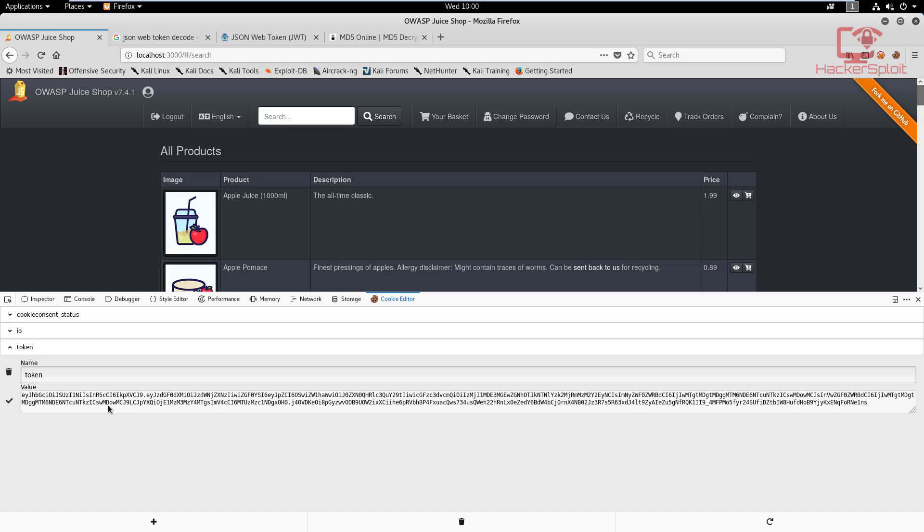When it comes down to reverse engineering a token, for example, let's use this as our example, we essentially test it for vulnerability similar to a penetration test. Now you might be a little bit confused, you might be asking, what do you mean by this? How can we perform a penetration test on this token? Well, this token is encoded.